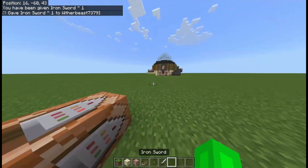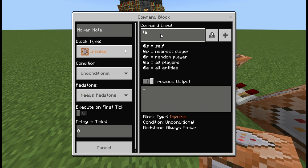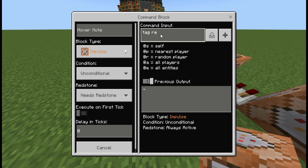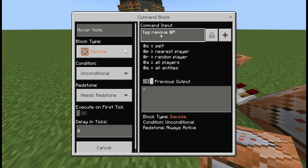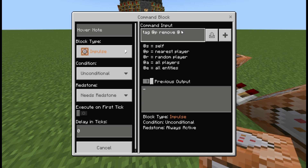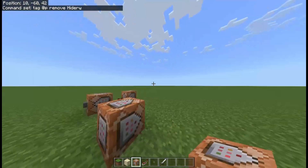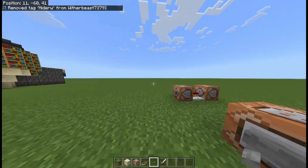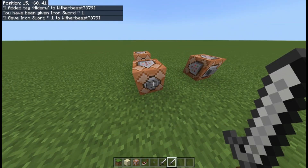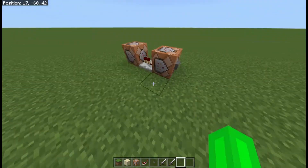So let's say we set up the tag remove command, then remove tag 'hiderw'. If you place a button on this it will say 'removed tag hiderw', and then it will say 'add tag', and then you've been given the iron sword. It works basically the same way for effects.